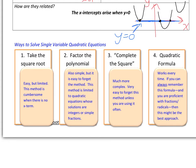Number two is factoring the quadratic polynomial, which is pretty simple when you get used to it, but can also be limited. It really only works for quadratic equations that have solutions that are simple fractions or integers. Number three is completing the square — a method where, instead of a numerical perfect square, we make a perfect square out of an algebraic expression so we can take the square root of both sides.